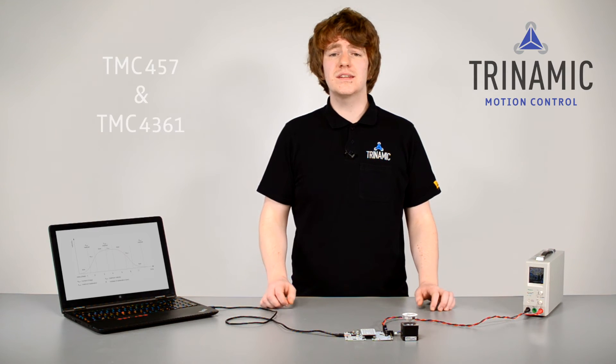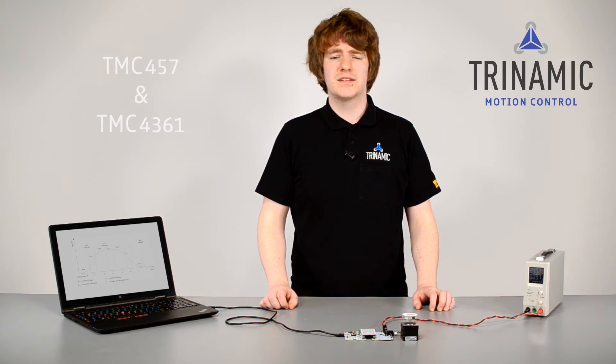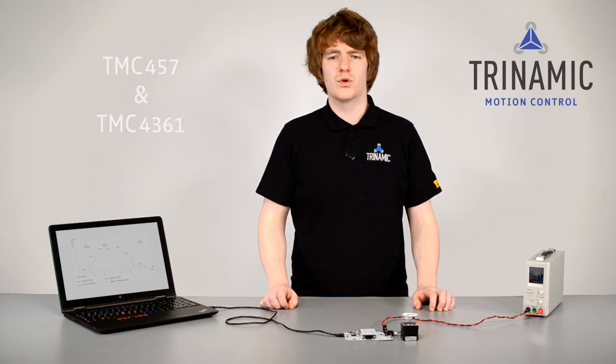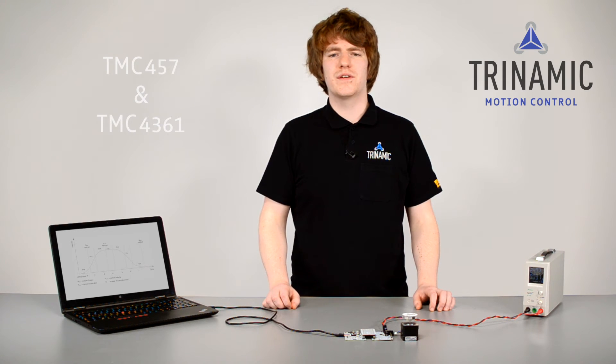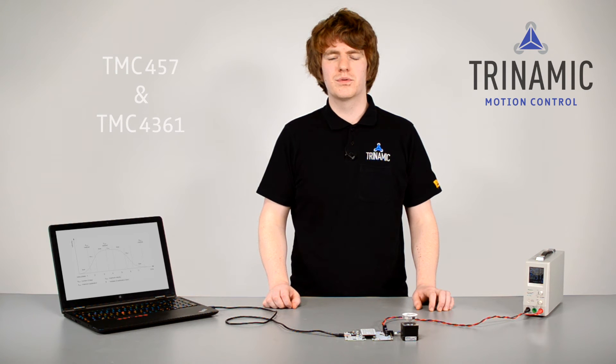To put it simple, we need to avoid salient points in our velocity profile to decrease jerks in our system. Our TMC4571 and TMC4361 motion controllers allow you to define continuous S-shaped velocity profiles to do this.